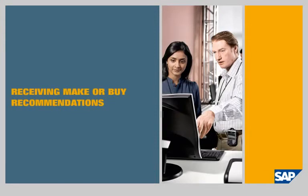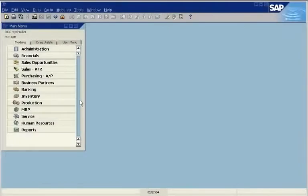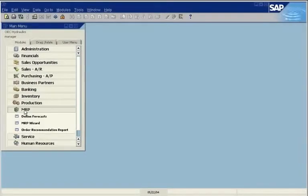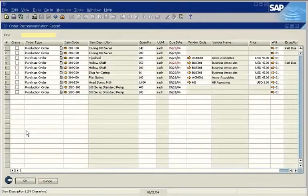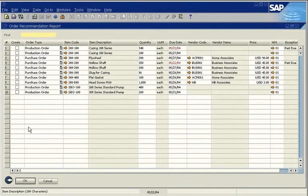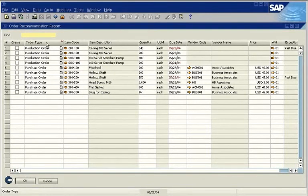The report shows which items should be made or bought based on a range of parameters. As requirements change, new recommendations are saved to the report. You can sort the report by a range of criteria.